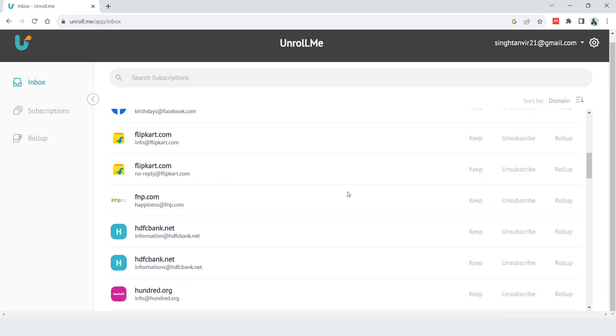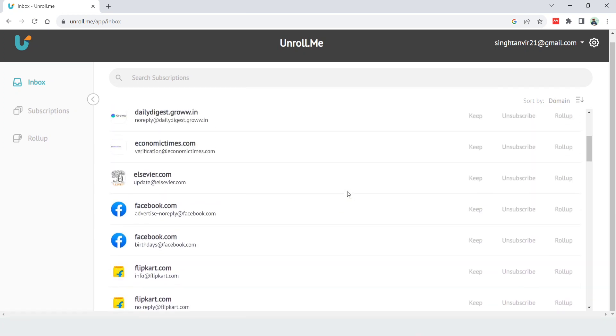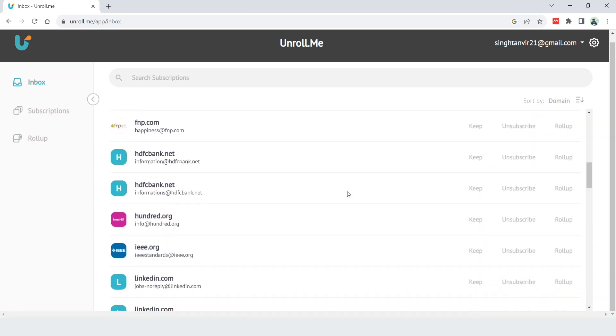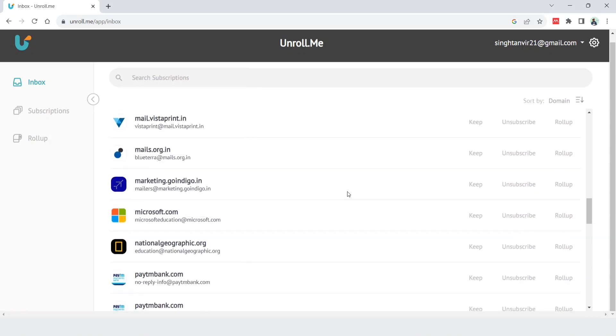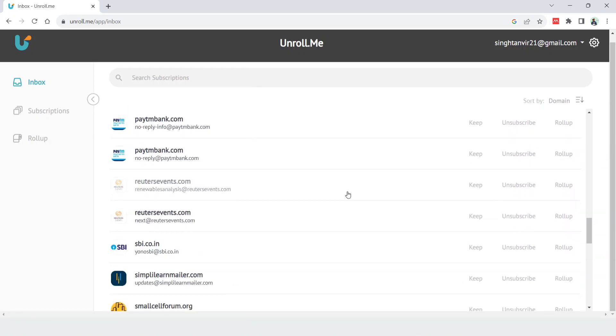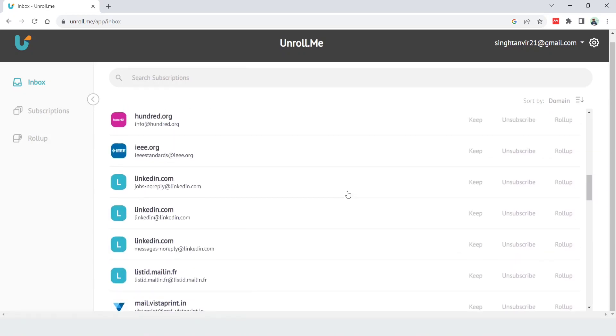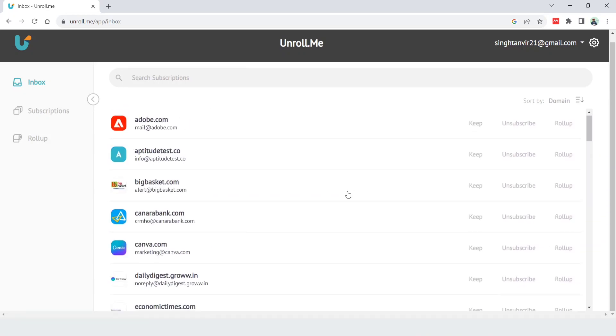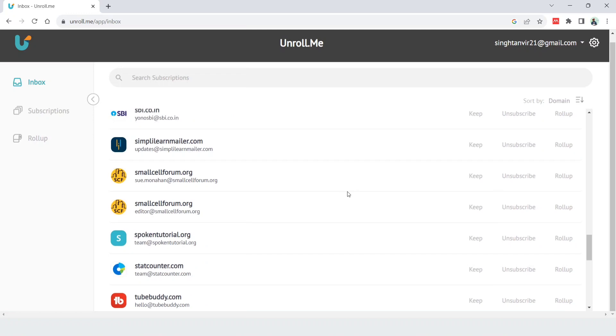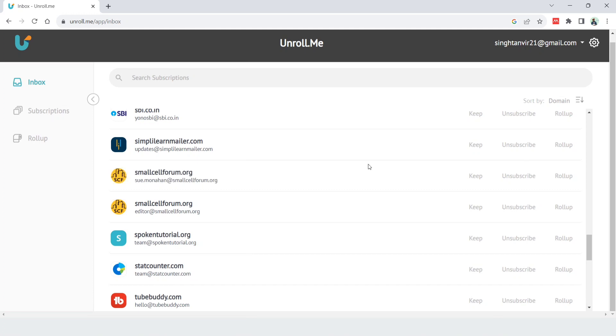I have a lot of emails coming to my inbox. So how can you do it? There are buttons like 'keep' and 'unsubscribe'. If you want to keep this particular subscription, you can click on the keep button.